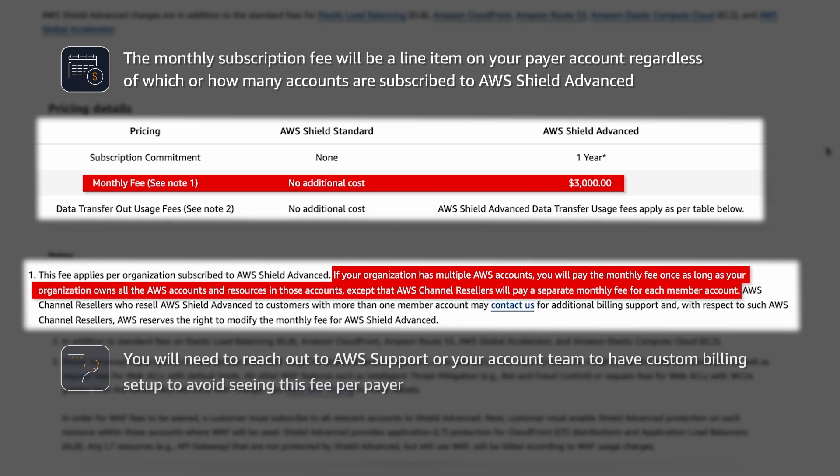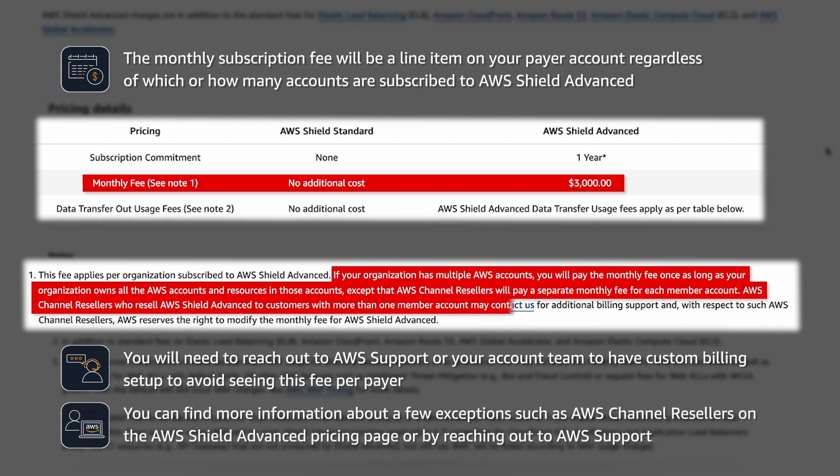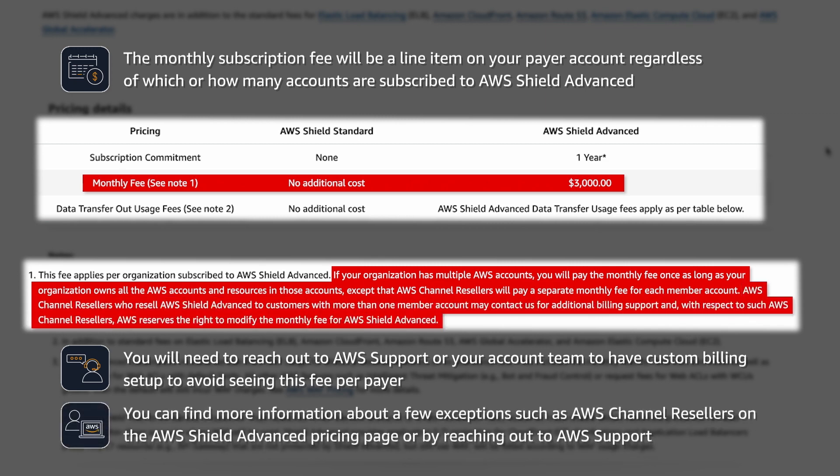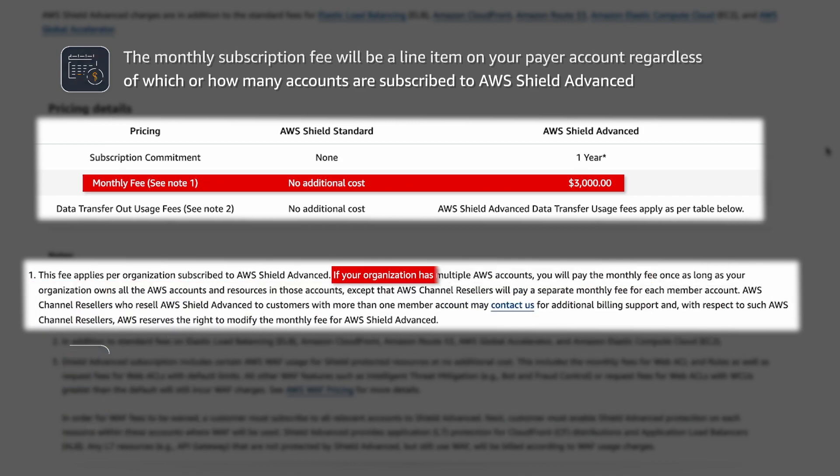Please note, you do need to reach out to either AWS Support or your account team as we need to set up custom billing to avoid seeing that fee per payer. There are a few exceptions such as AWS Channel Resellers. For more information about these exceptions, you can find these on our pricing page or reach out to AWS Support for more information.